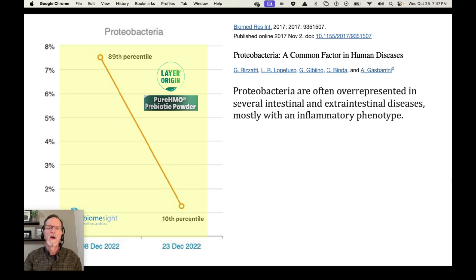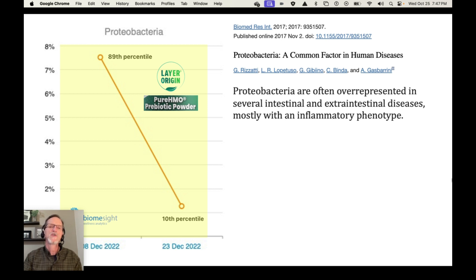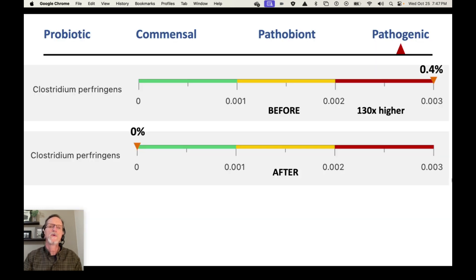One of these people similarly had results with another pathobiont: proteobacteria. Proteobacteria is often overrepresented in several intestinal and extra-intestinal diseases, mostly with an inflammatory phenotype. Well, again, just on pure HMO, they went from the 89th percentile down to the 10th percentile. So that's just more good news.